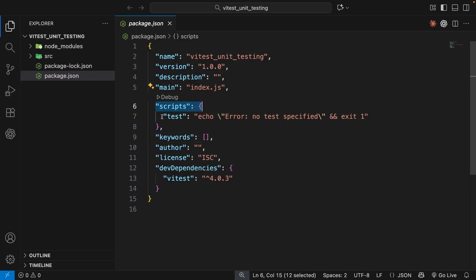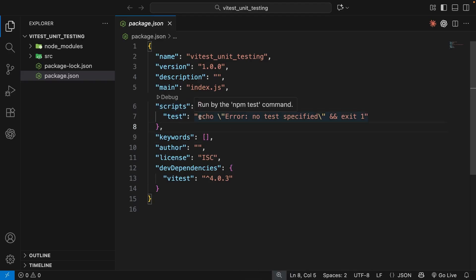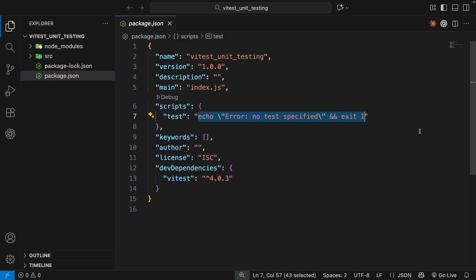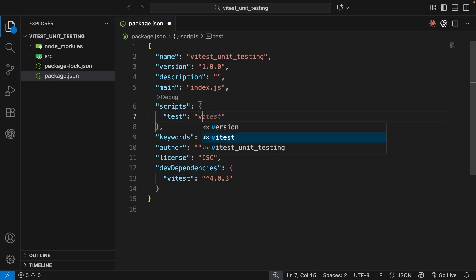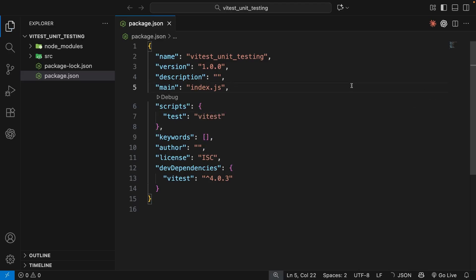So let's open that file up and head to the scripts property down here, which already has a test script created. And at the moment, the value of that script is just to echo this message saying we don't have any tests specified. So we just need to replace that with the command Vitest. And this Vitest command, when we run the script, will automatically look for any test files in this project directory and run any tests inside them.